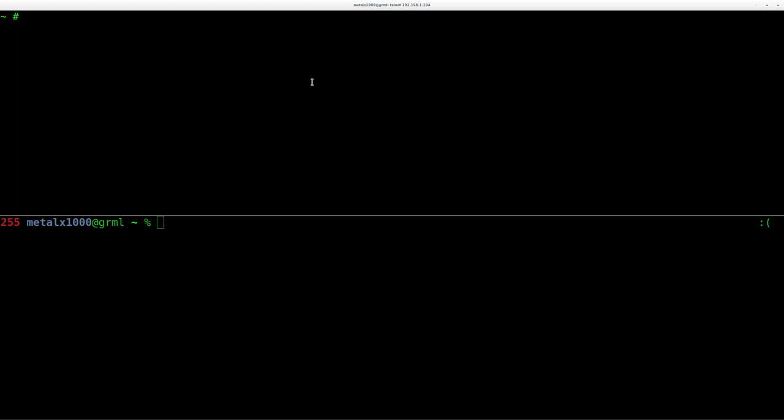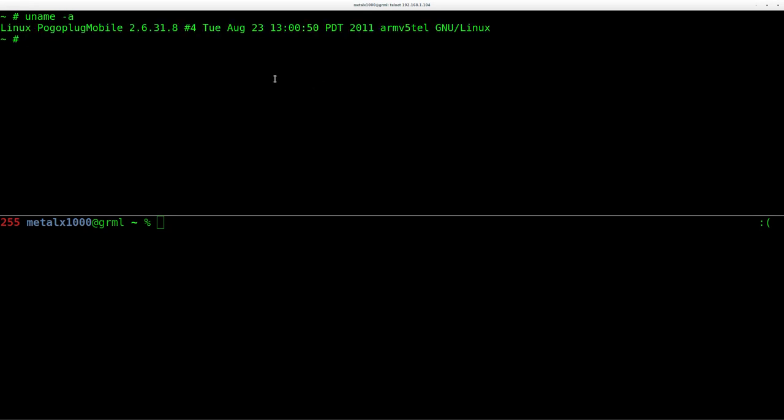SSH would be much better. So on my screen split here, on the top screen I'm logged into the Pogo Plug using telnet and you can see here again it's currently running a pretty old kernel. It was compiled a long time ago, six years ago. So let's go ahead and see what happens when I try to SSH in, which I've mentioned this in a previous video.